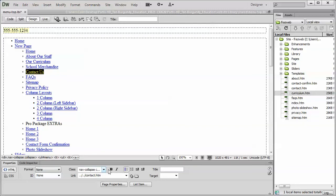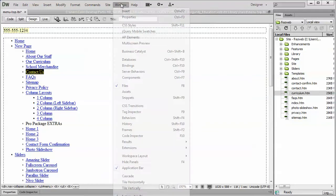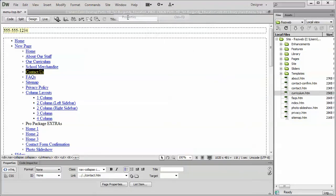If you don't have the Properties panel open, just go to your Window menu, and you'll see the Properties right here, Control F3. Just enable that so you can turn it on.